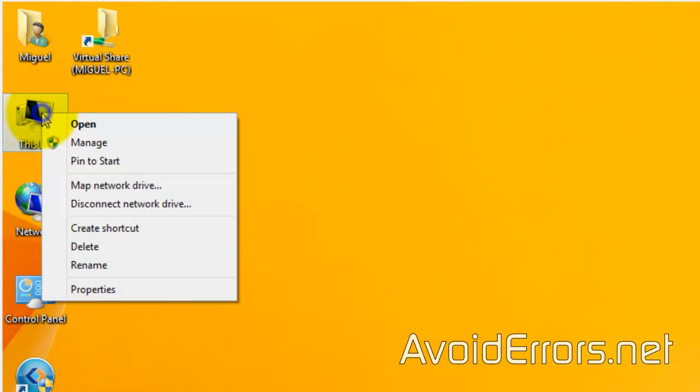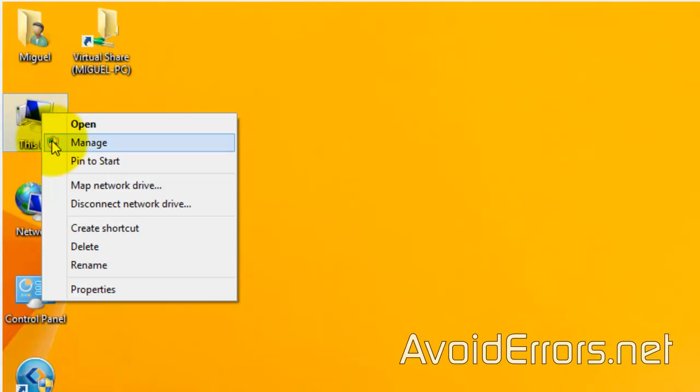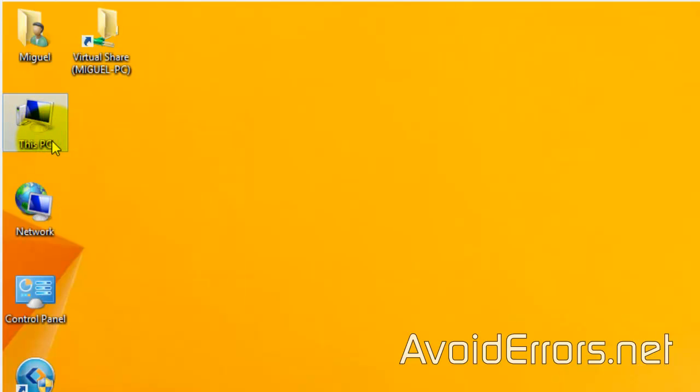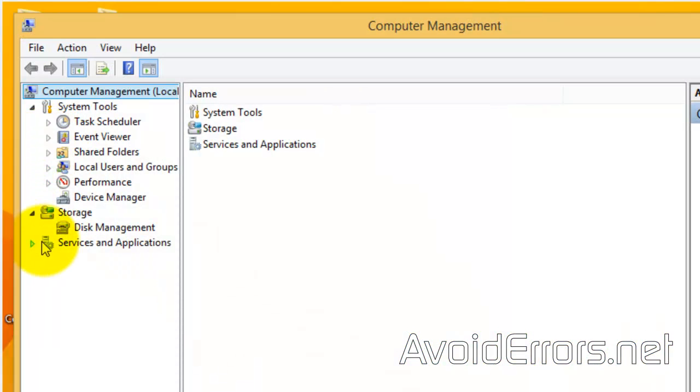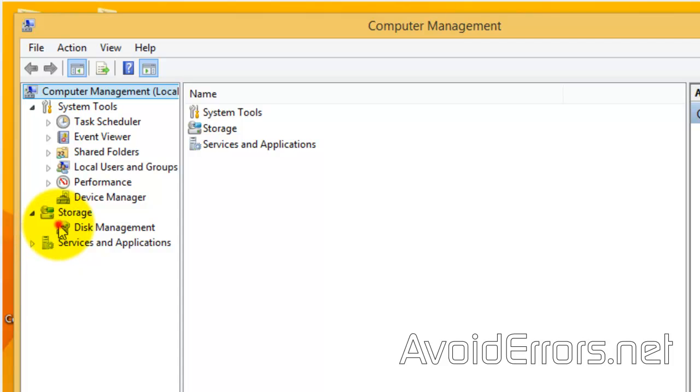Now, right-click Disk PC, Manage. We need to create a partition for Windows 7 installation. Go to Disk Management.